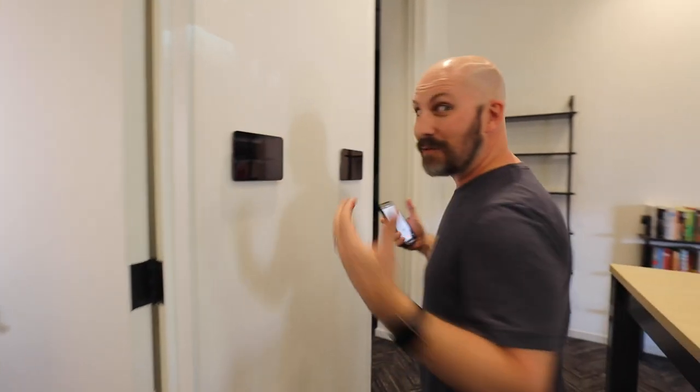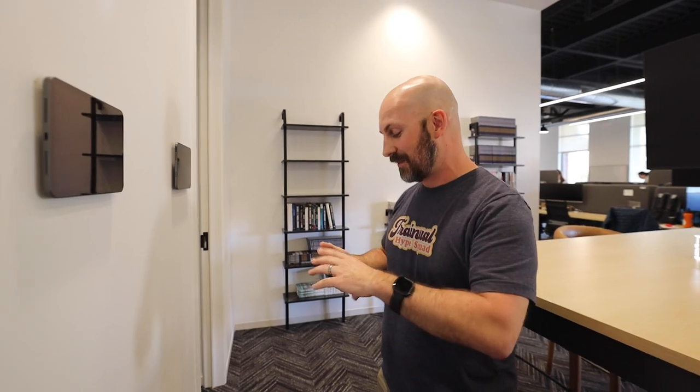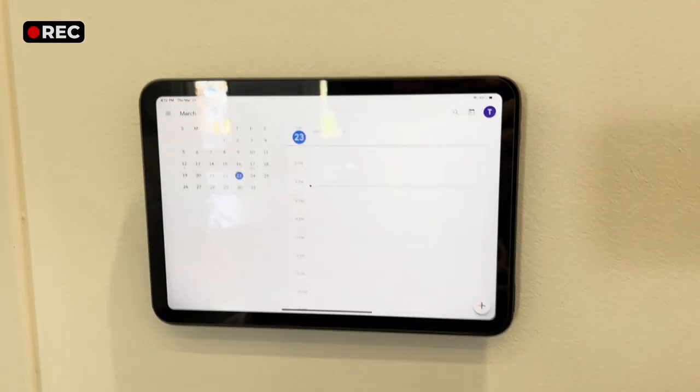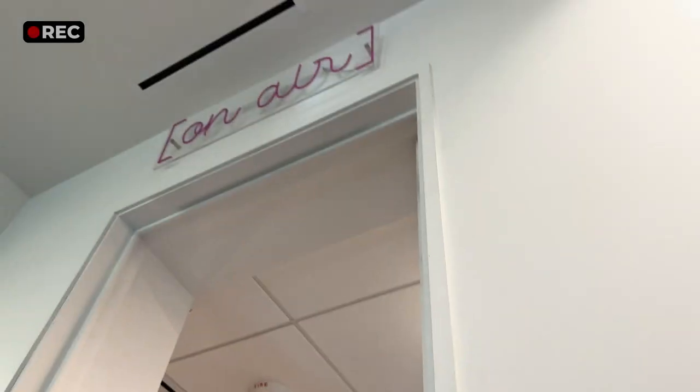I'm going to take my phone here and I'm literally just going to record the process. I'm going to record myself on this phone and then I'll be able to get this into a Trainual so that anyone else can do it as well. So let's walk through the process for reserving the podcast room here.